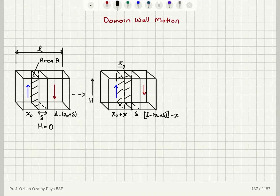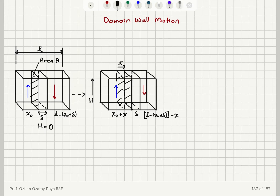When we apply a magnetic field to a sample, we will find that the domains that are aligned favorably with the magnetic field will grow in size and the others will shrink in size. This will result in a motion of the domain wall. We will talk about this domain wall motion in this video.